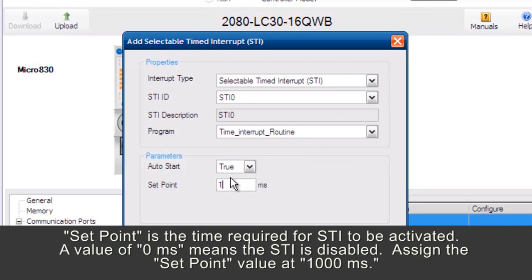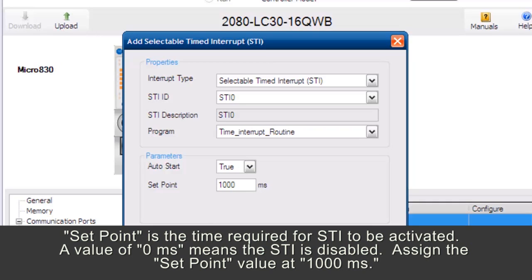Set Point is the time required for STI to be activated. A value of 0ms means the STI is disabled. Assign the Set Point value at 1000ms.